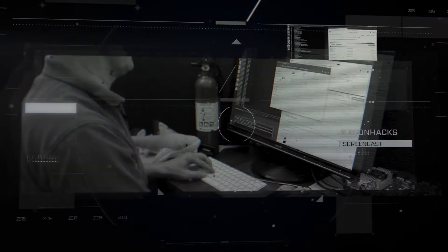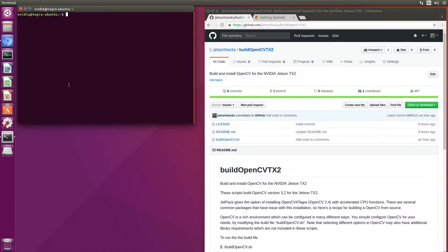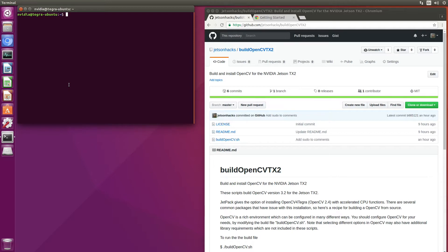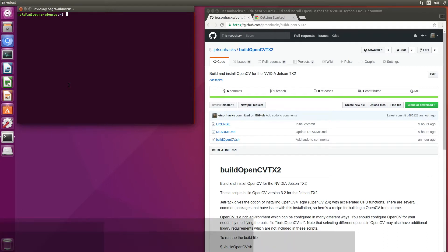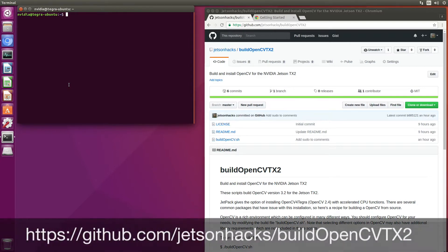If you work with OpenCV as a developer, there are times that you may want to build your own version of OpenCV from source. On the Jetson Hacks account on GitHub, there are some convenient scripts located in the Build OpenCV TX2 repository, which will help you with that task.